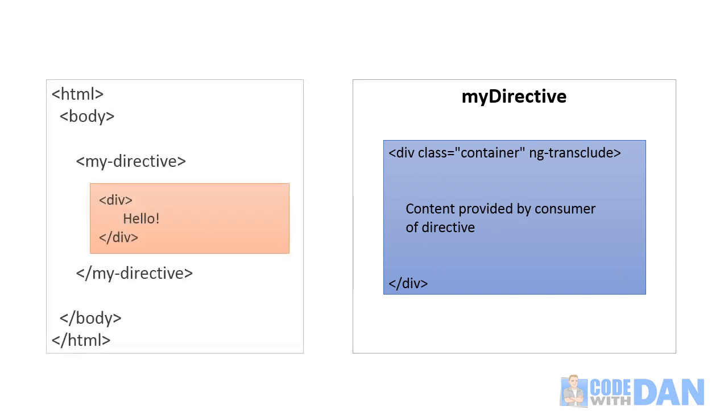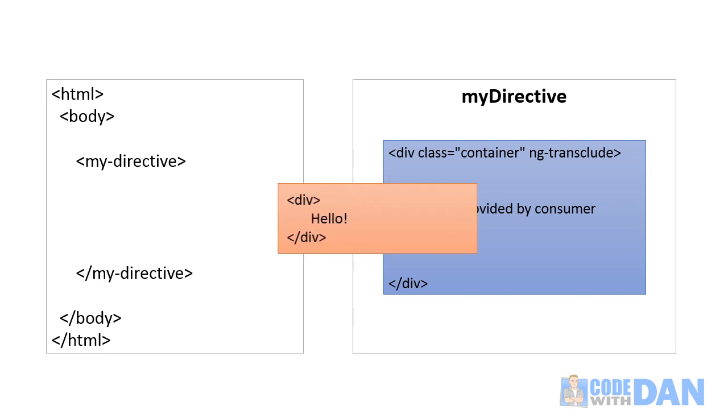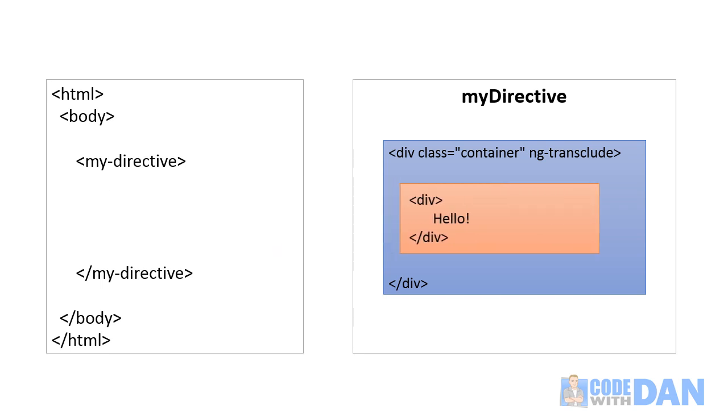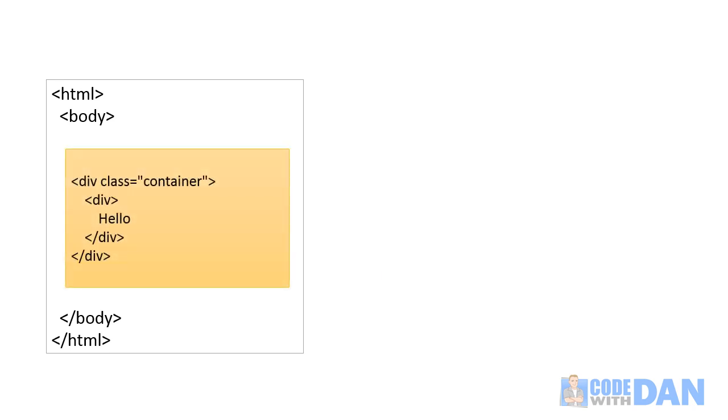And so the user of this directive might do the following. They might define the directive as you see here. Here's our template and then at runtime that's going to be imported into the directive. It'll then do its processing and then the HTML is going to be output and the browser will render that.